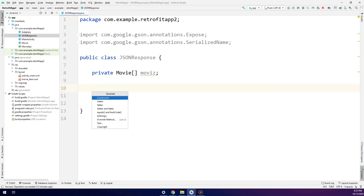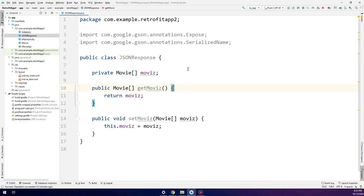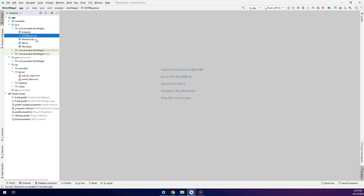Now let's add the getter and setter. This is the final step in this class. This is our JsonResponse class that we are going to use in the next step.